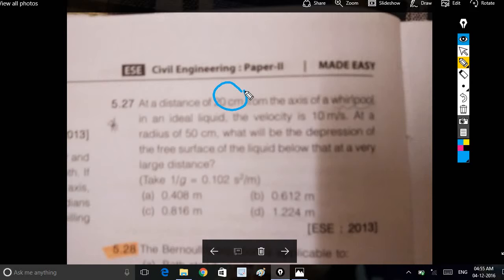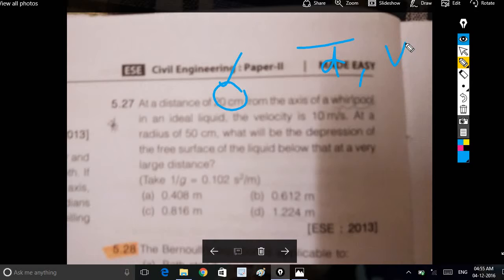The distance of 20 cm from the axis of a whirlpool is given along with the velocity. At that distance, we can see the velocity. At radius r, what will be the depression of the surface?